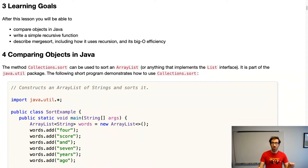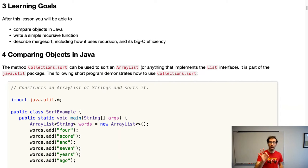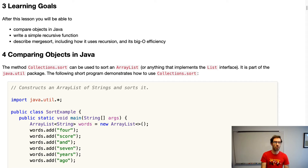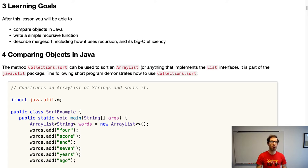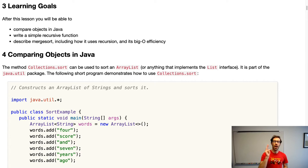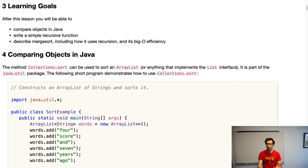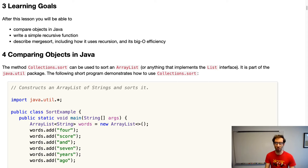Hello. This lesson comes to you in three parts, and these parts align with our learning goals for this topic. After this lesson, you will be able to: 1) compare objects in Java, 2) write a simple recursive function, and 3) describe merge sort, including how it uses recursion and its big O efficiency.